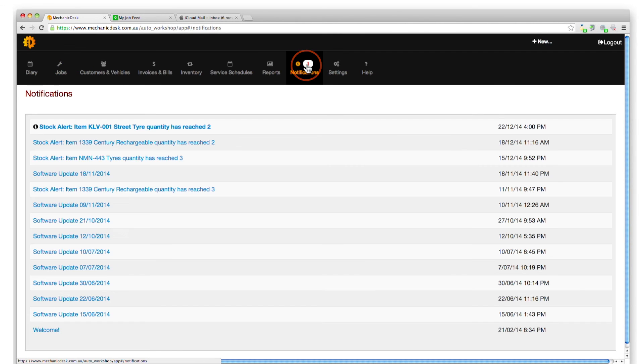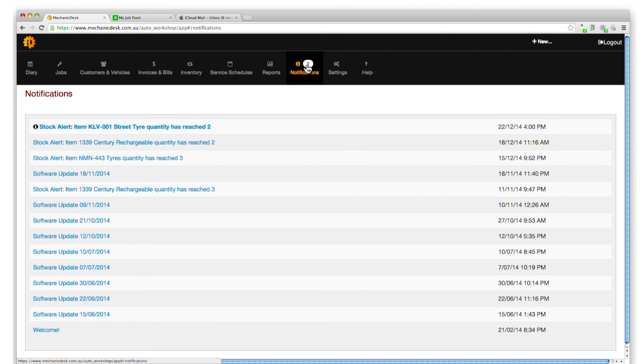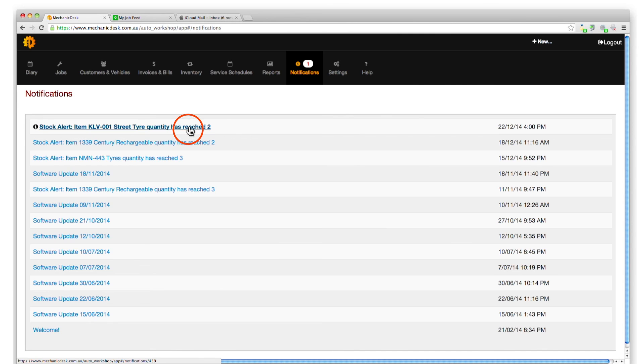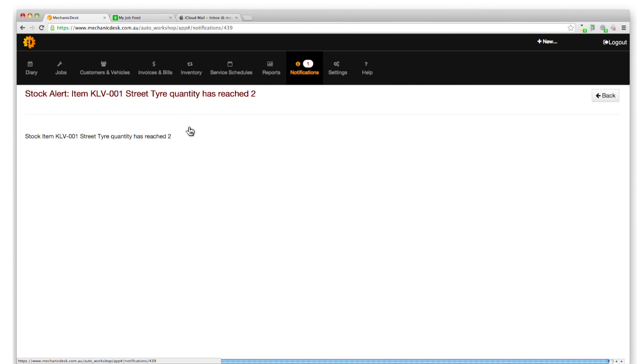Click on the tab to see a list of notifications. Click on the relevant item to see more information.